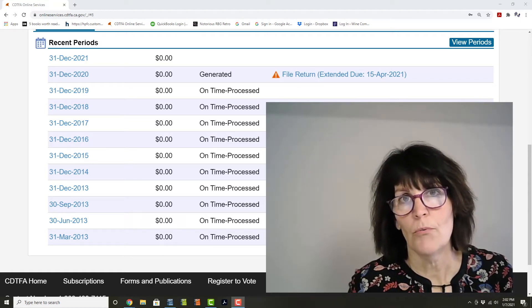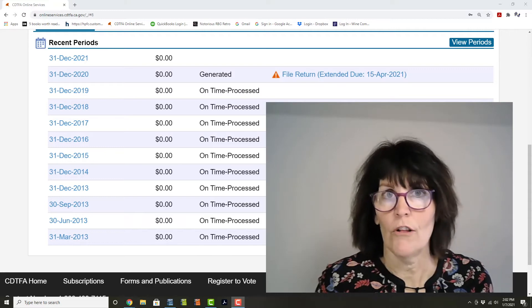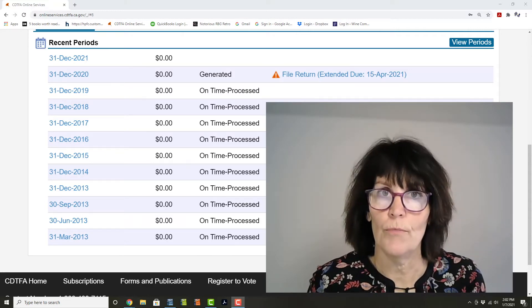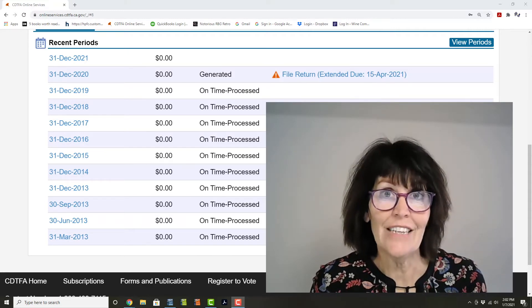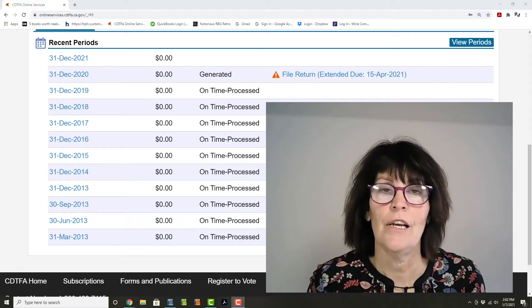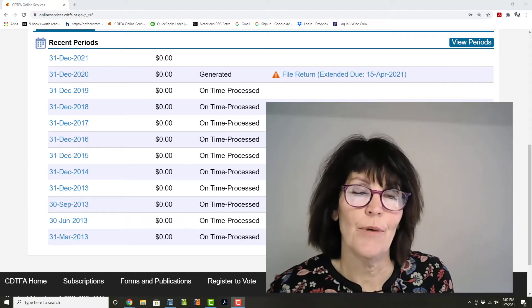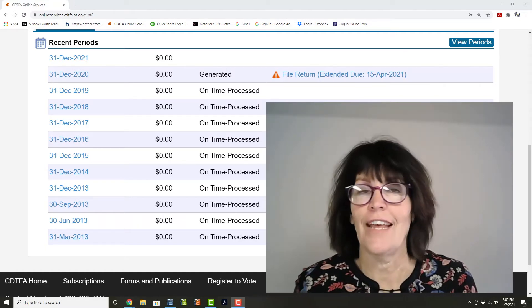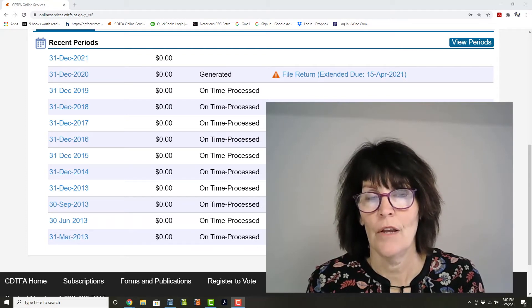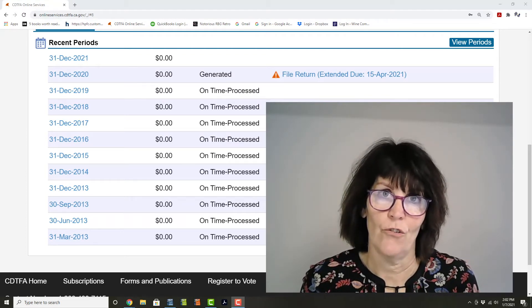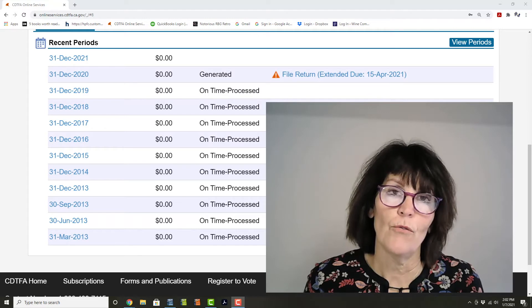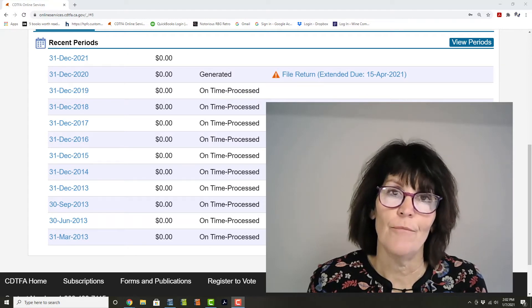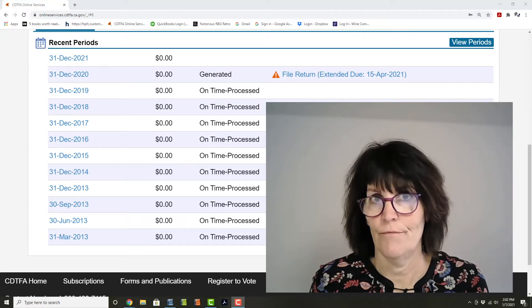Those two reports—and all of you O2 license holders are required to file at least these two reports—are your sales and use tax report and your wine grower tax report. For both of those, their due dates have been extended by three months.